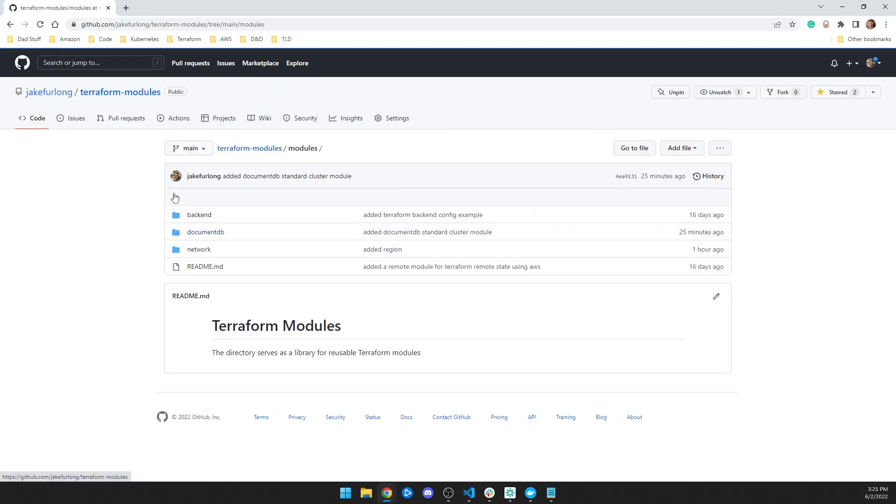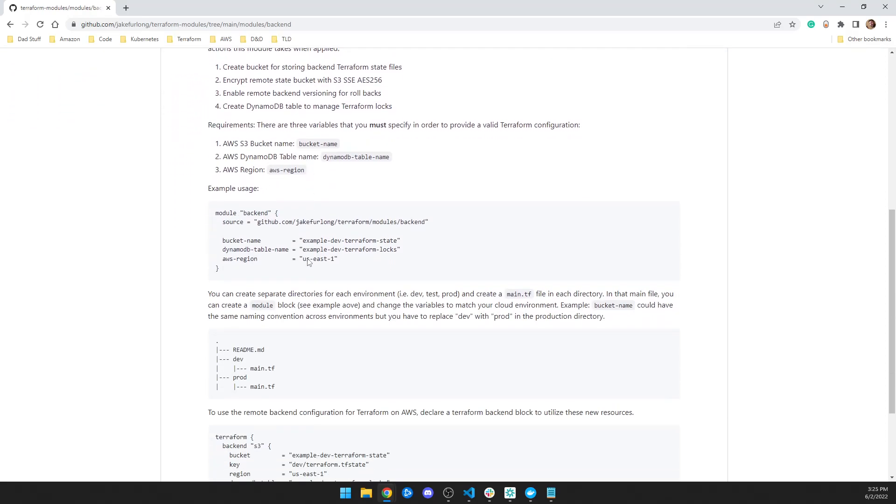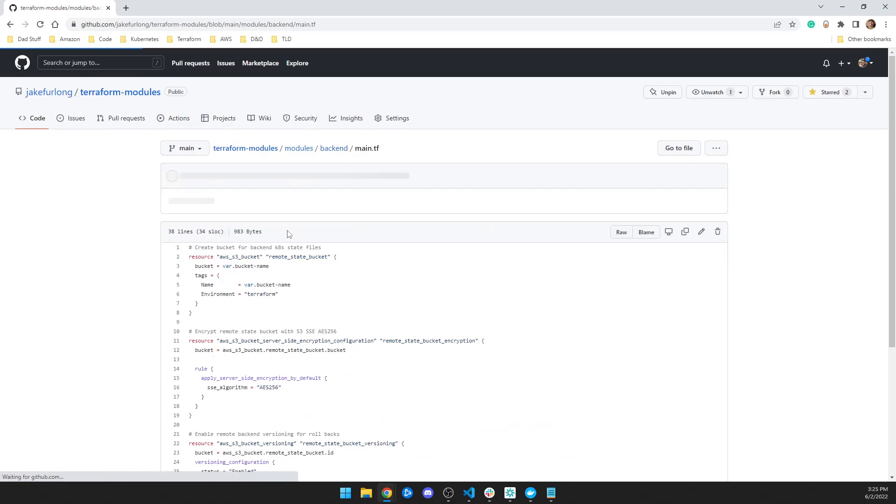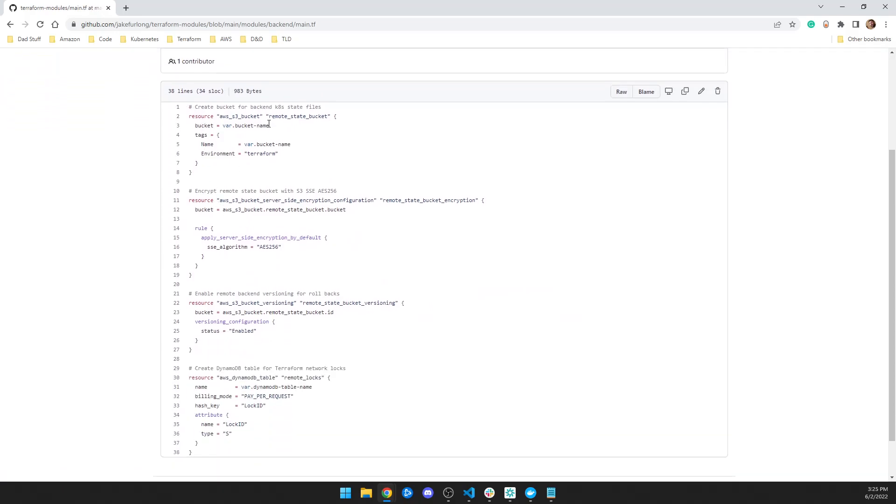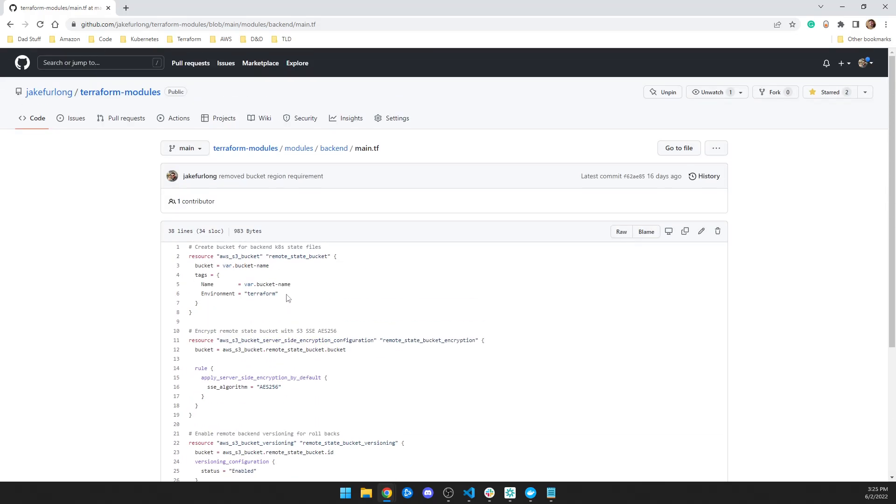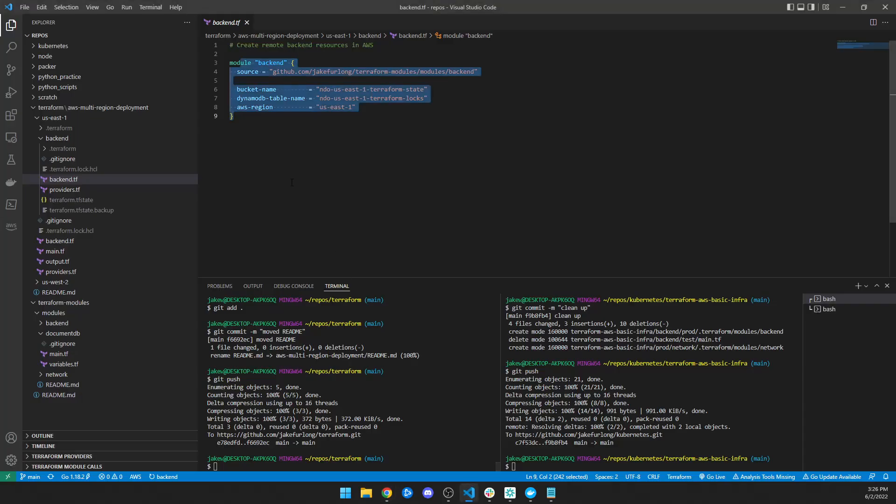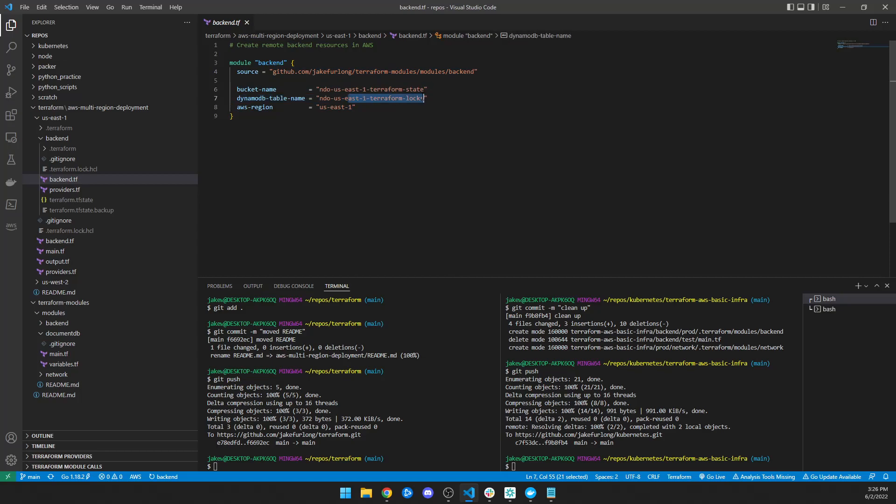And one of the modules I made is called backend. And this goes over how the backend works. And all it is, is really just creating a bucket. And it's just asking for a bucket name. It's asking for a DynamoDB table name. And then instead of having to have all this code repeated in both regions, what I did was I just said, go use the module backend. Here's the URL. Here's my bucket name and DynamoDB table name, and then build it in this region. And then it just builds my backend.